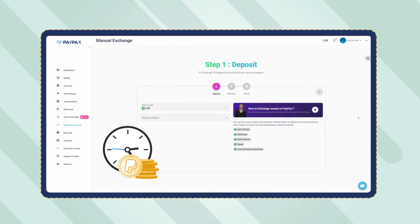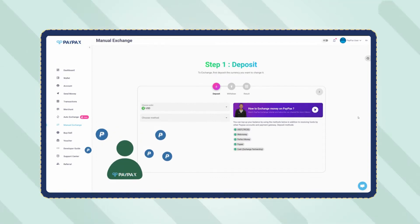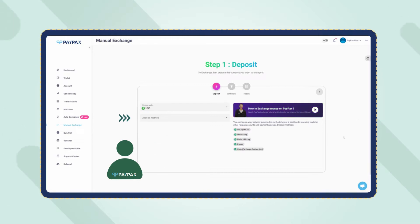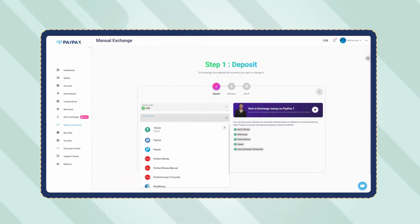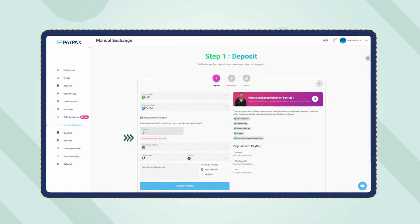In the first step, you need to deposit PayPal to your PayPax USD wallet. Choose PayPal as the deposit method in the table. Now specify the amount, and note that the minimum deposit amount for PayPal is $100.